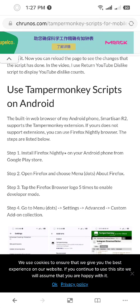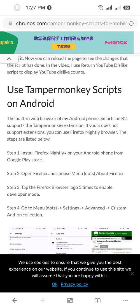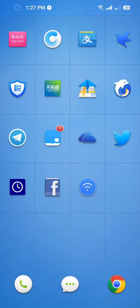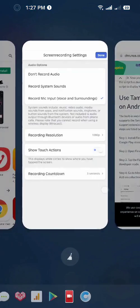Hello guys, it's Cody. In this video I'm gonna show you how to use Tampermonkey scripts on your Android phone. So first you're gonna just need to download